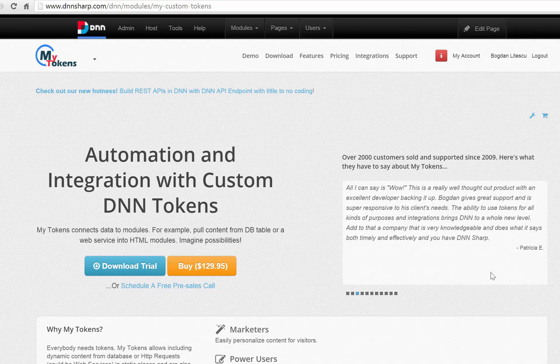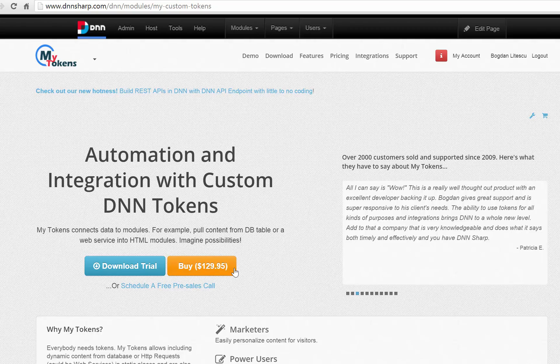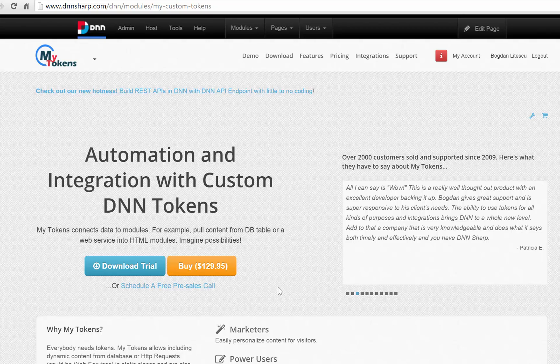Hi, I'm Bogdan from DNNsharp. In this video today I want to show you how to build conditional logic inside HTML modules using My Tokens.